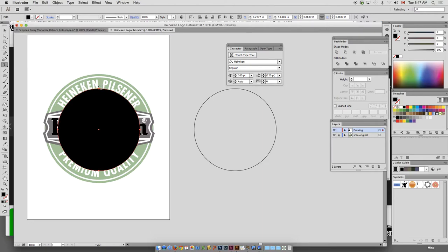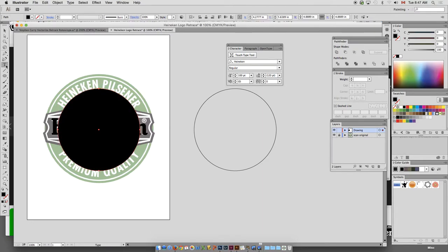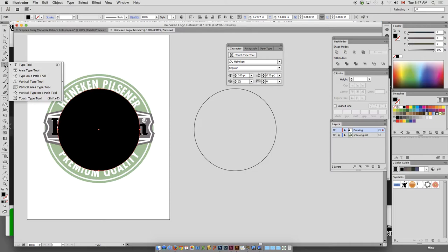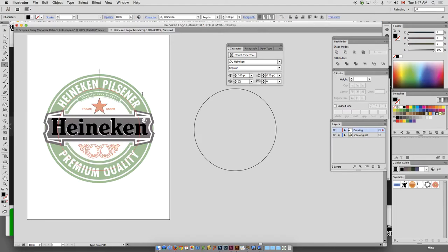And then you can go to your Type tool. Now if you saw what I just did, that was an accident. Kind of on purpose. You have to go to your Type on a Path tool. Okay. Type on a Path lets you type on a Path.